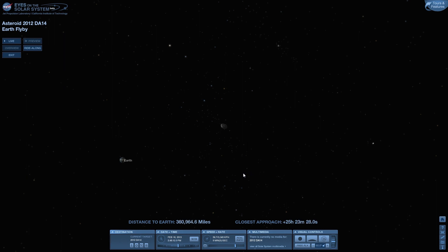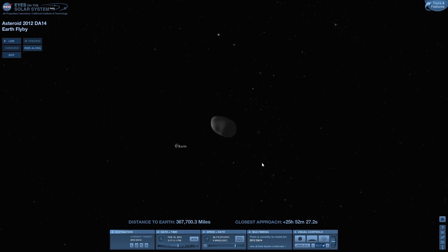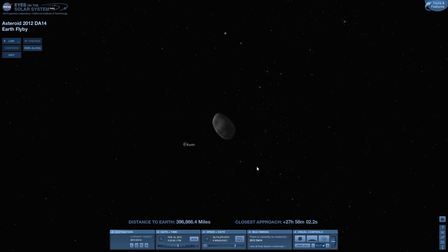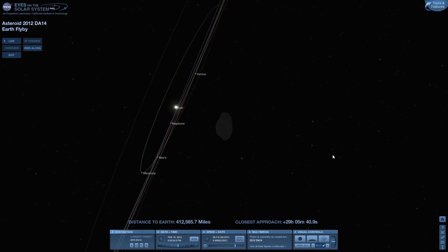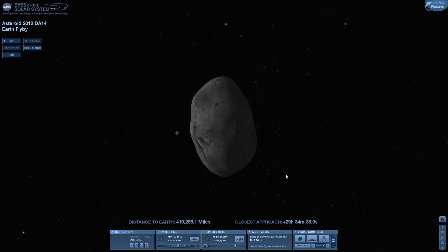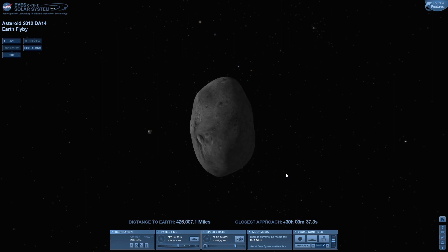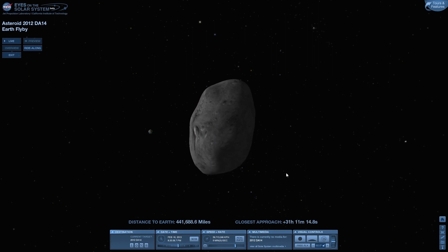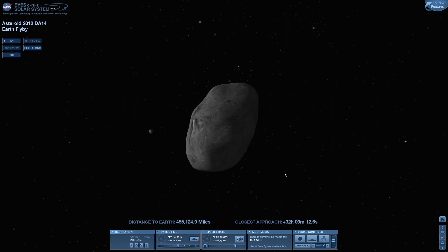I'll remember to put links in the video description to both Eyes on the Solar System, so you can check this out and mess around with it yourself, and also to the NASA JPL livestream website. Thank you once again for watching and sharing my interests in the solar system and astronomy and space. We're safe for now — this is a close shave, but there's no worrisome impact risk. Just take some time and enjoy tomorrow, and the next day, until something like this happens again.